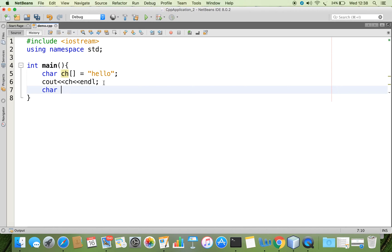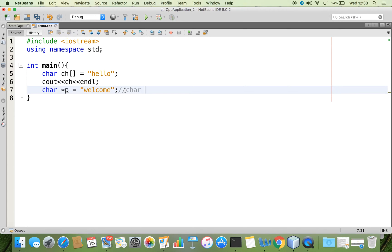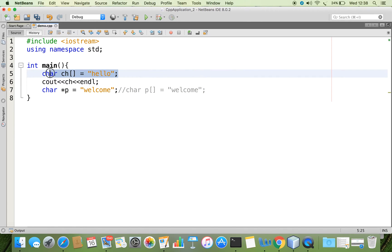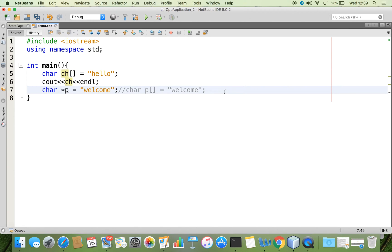Let the pointer variable be P, so character pointer P, and I can store the data 'welcome' here. This is equivalent to char P equal to 'welcome'. As you saw in line number 5, this part is replaced by a pointer variable. Even though we are using array indexing, in every array index there is a pointer implementation — we call it internal pointer implementation.